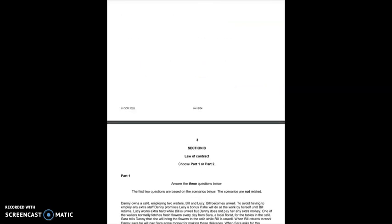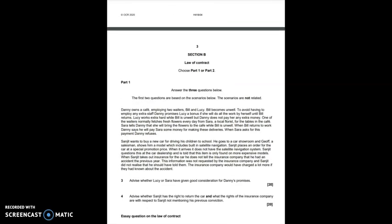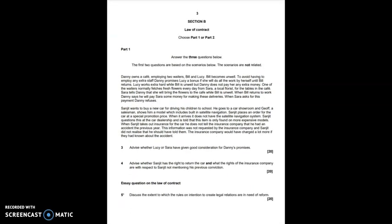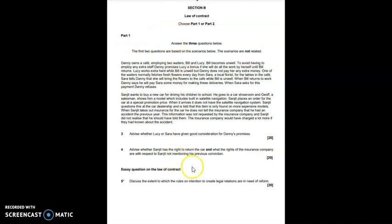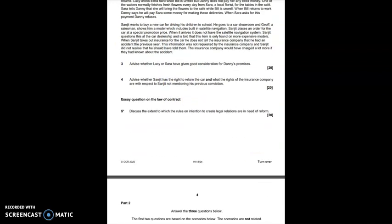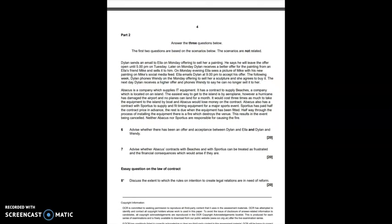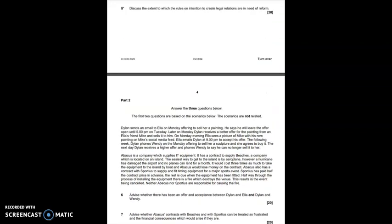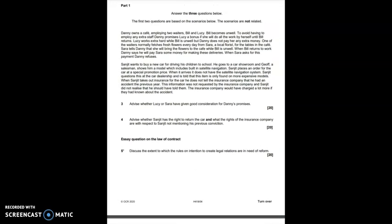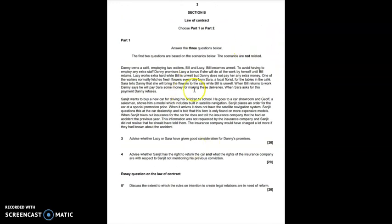That was section A. Let's scroll down to our next section, section B. Remember that for this particular section, you either choose part one, which is on this page, or you choose part two, which is on the following page. You will need to scan the questions quite quickly in the exam to work out which you think you'll be able to score the highest marks on.